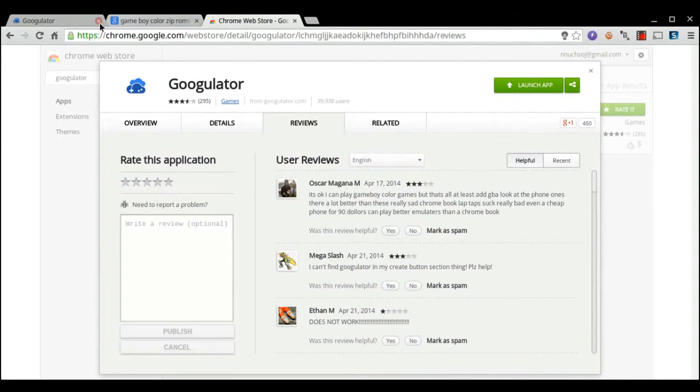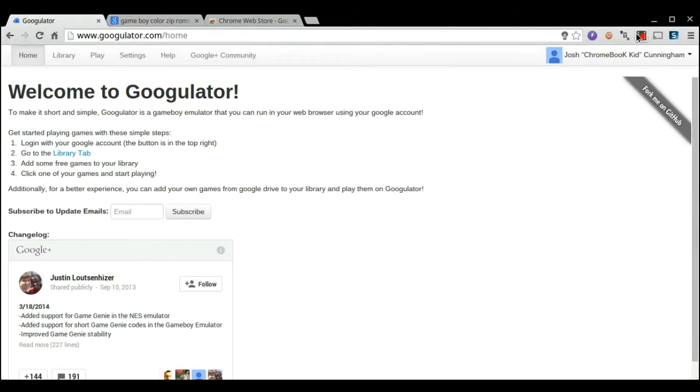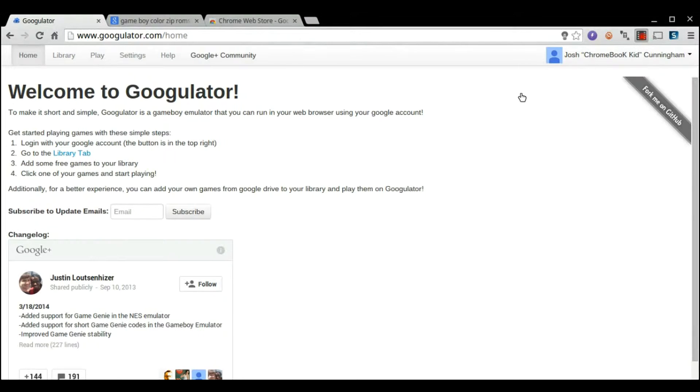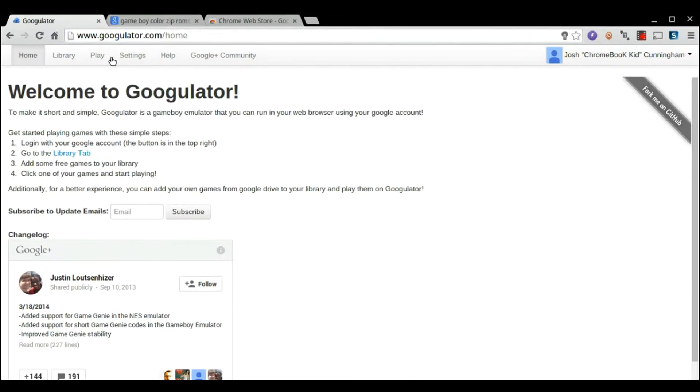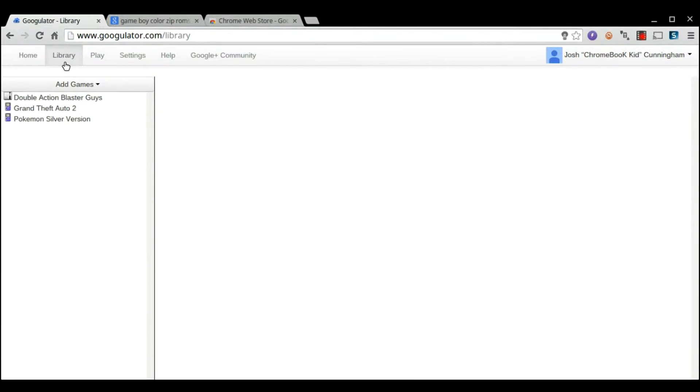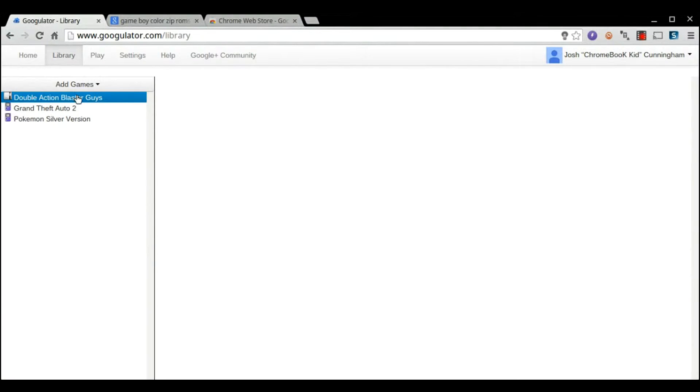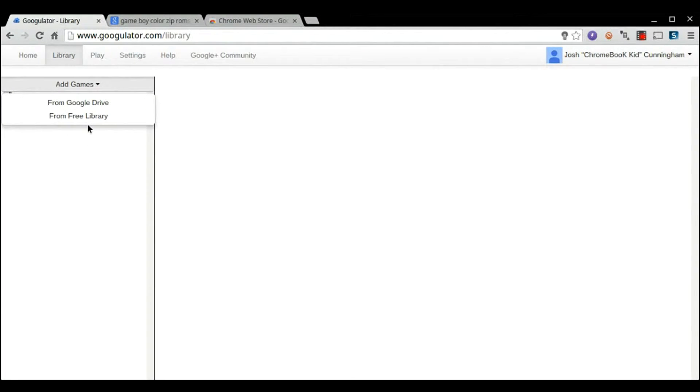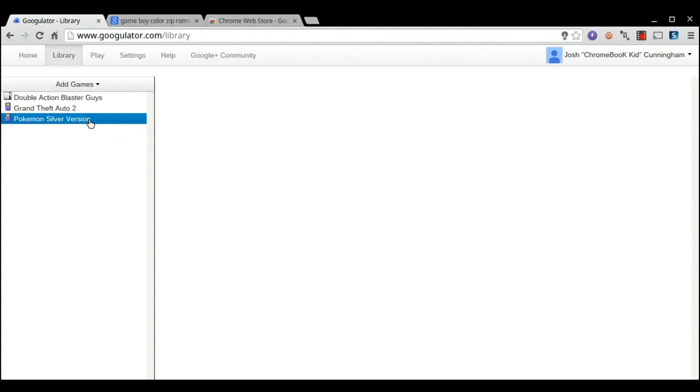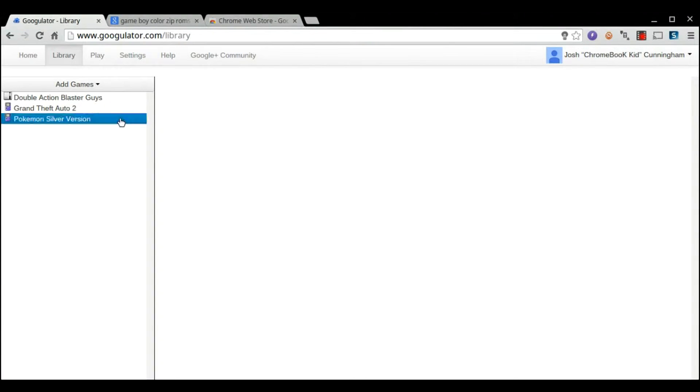When you first download it, the app is going to look like this, saying welcome, blah blah blah. You can skip that, go right to your library, it might have you log in first. I added a couple games, but I'll show you where to find games first, but there are quite a few from the free library.